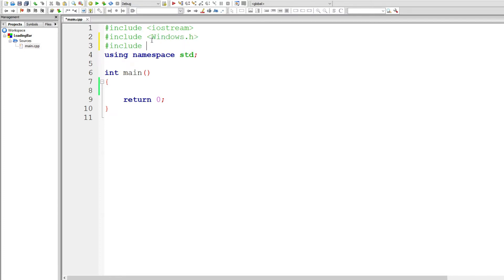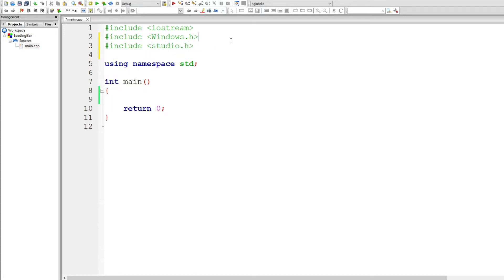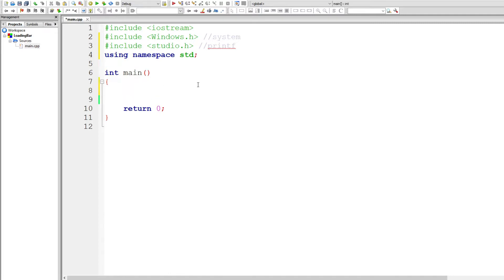Another header file: stdio.h — definitely not studio.h. Whoever typed studio.h will have to change it later. We declared windows.h because we need to use the system function. As for stdio.h, I'll show you a neat little trick with printf later. First, let's give the console some fancy color.